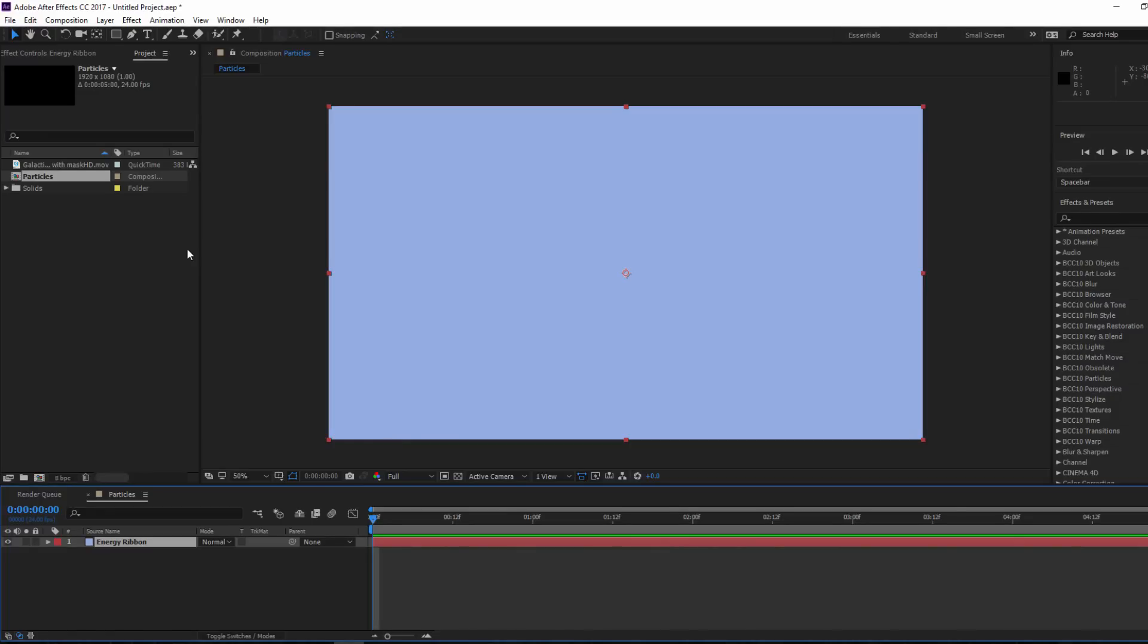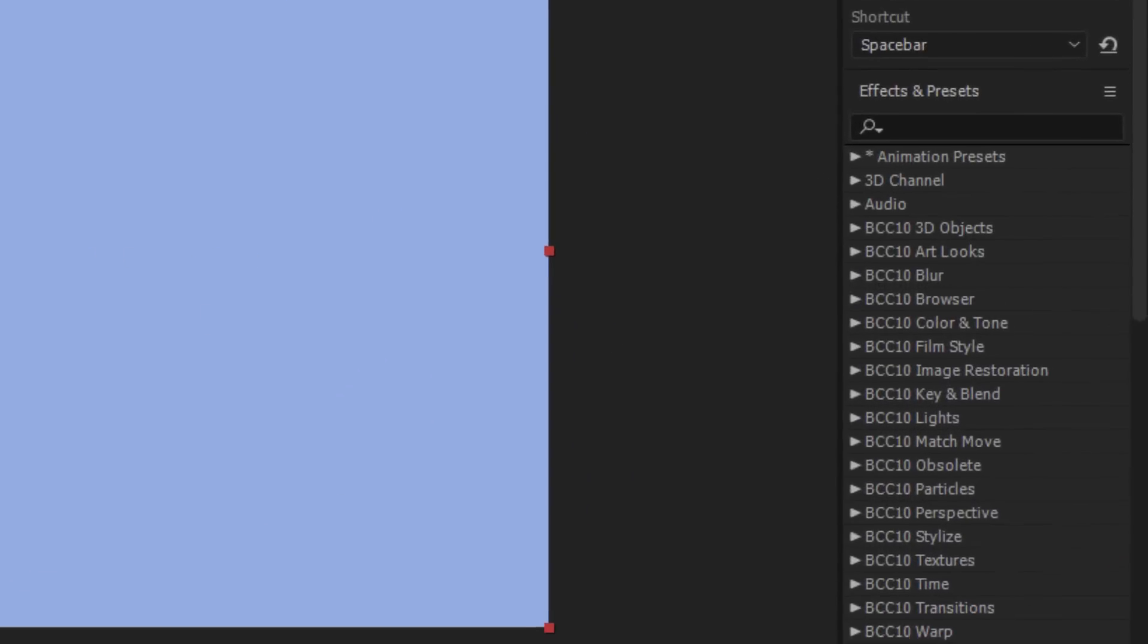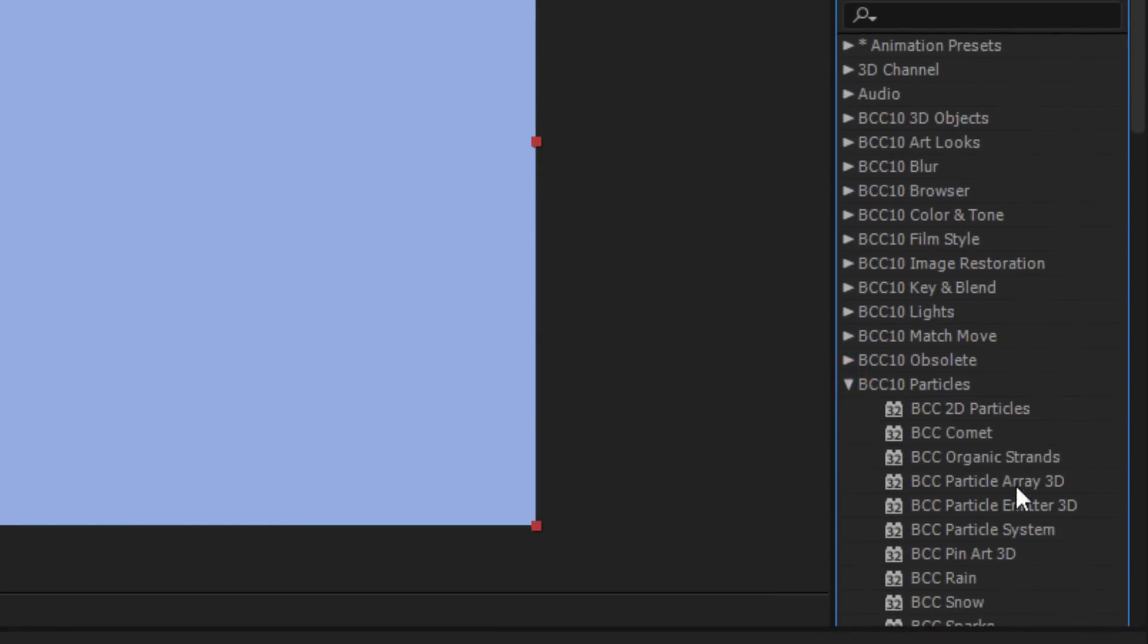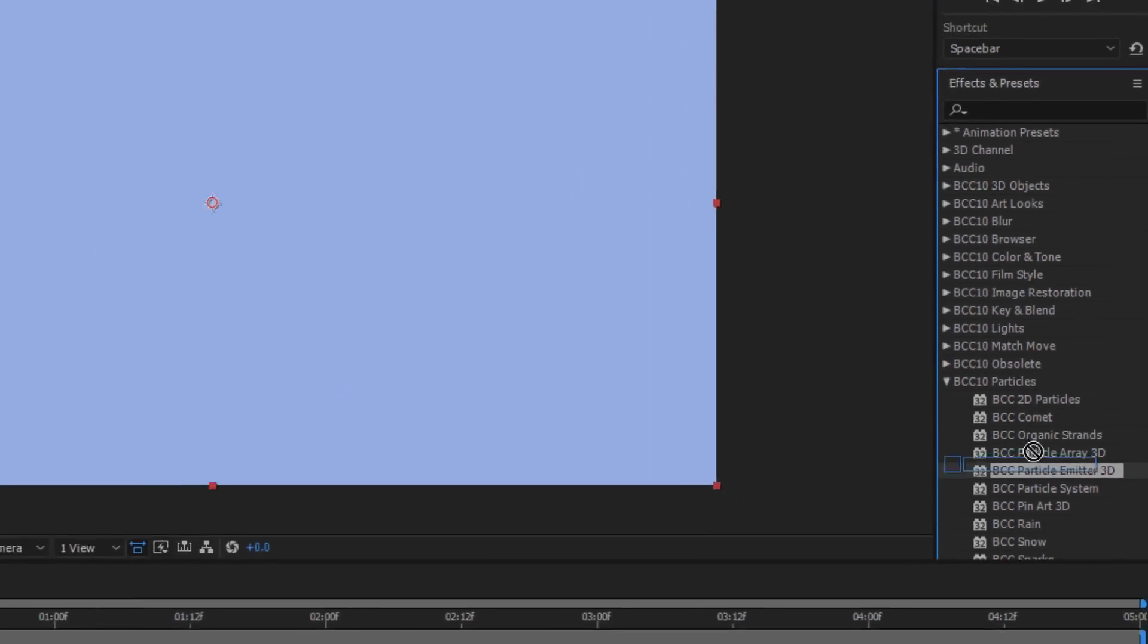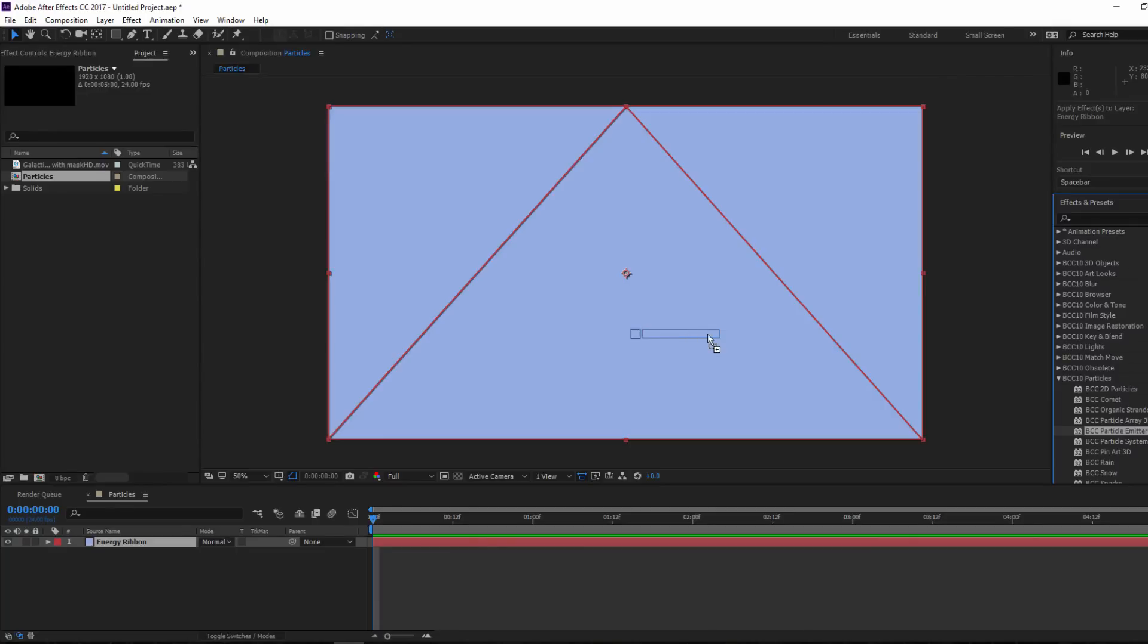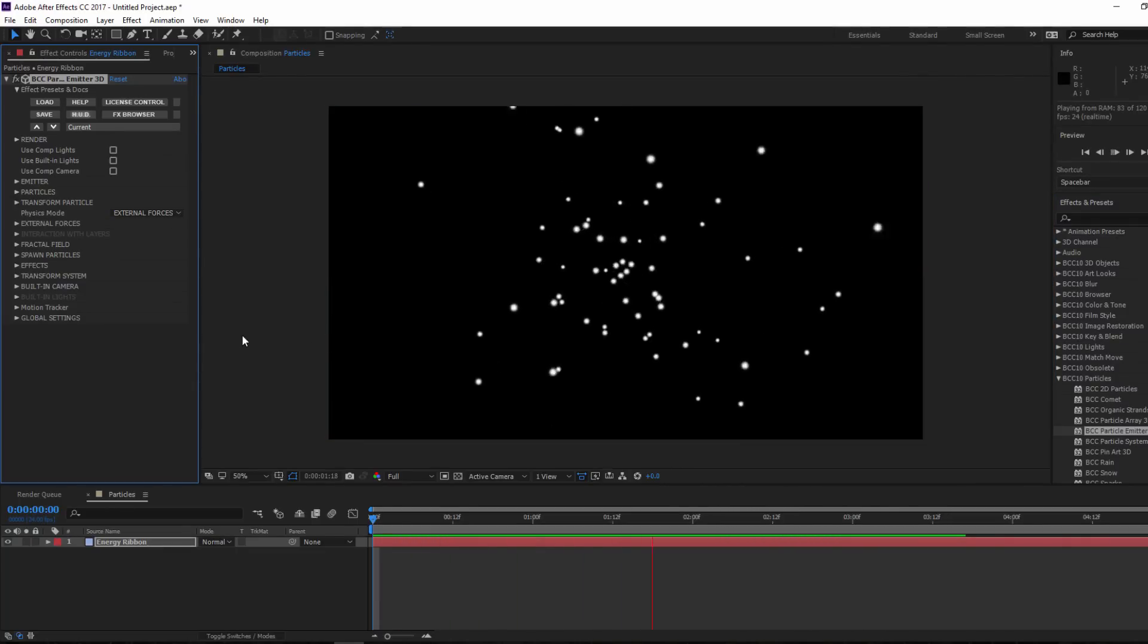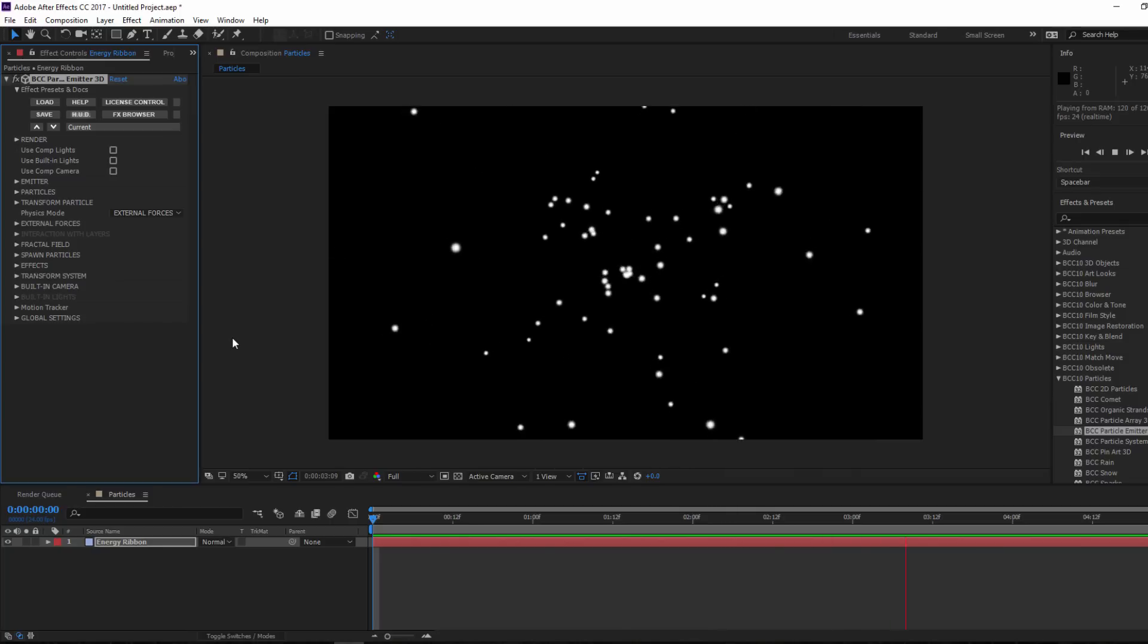The first thing I want to do is go to my Particles group and select Particle Emitter 3D. I'm going to drag that right onto my solid. Now right out of the gate we have some particles flying towards the camera.